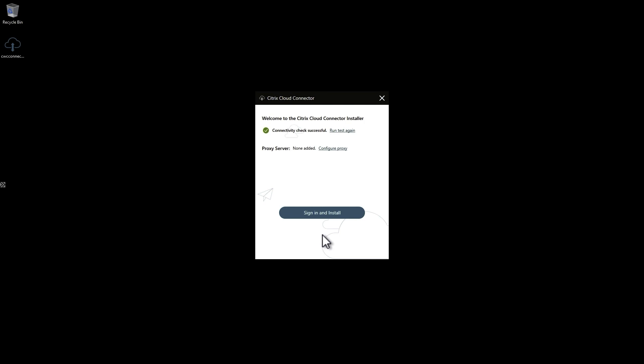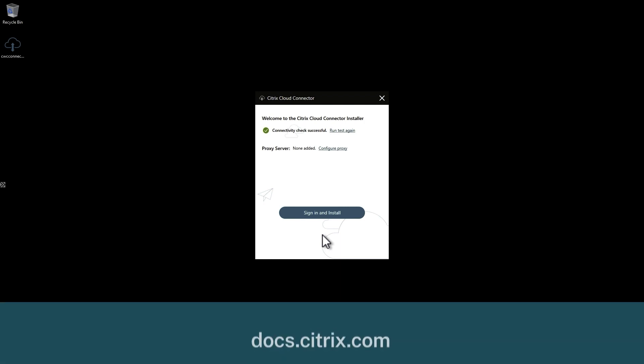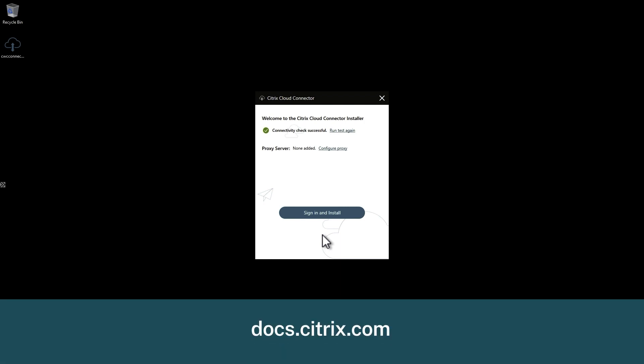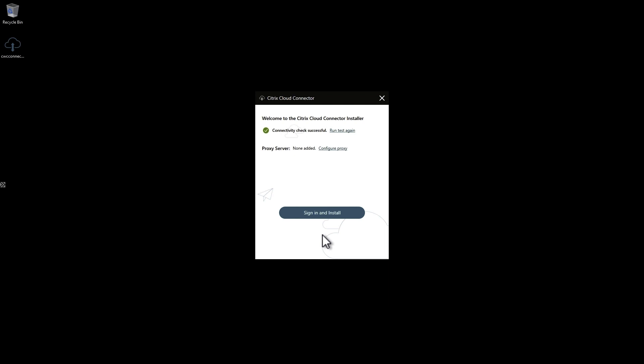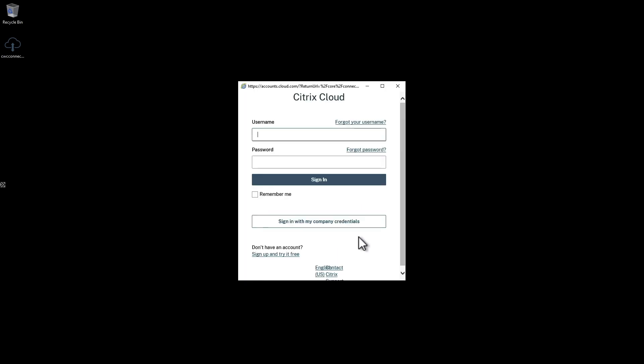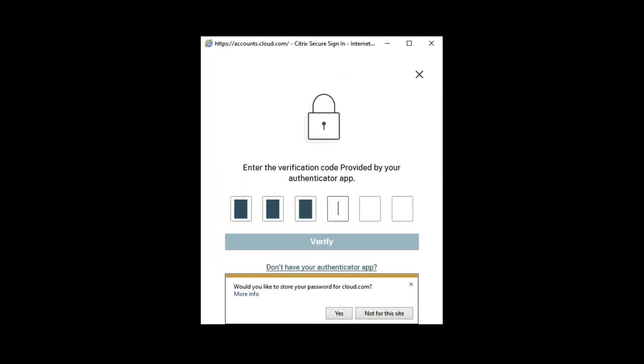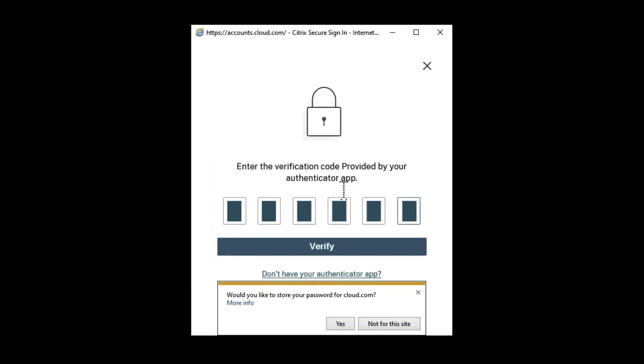Connectivity to Citrix Cloud is tested. Should this test fail, refer to Citrix docs to ensure the necessary firewall rules are in place. If using a proxy server for internet access, you can configure it here as well. Now click the button and sign in with your Citrix Cloud administrator credentials.